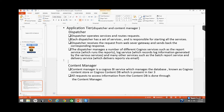Along with the dispatcher, we have something called the content manager in the application tier. Content manager is a Cognos BI service which manages the database known as the content store, which is present in tier 3. If there is a request to access information from the content store, it is done through the content manager present in the application tier.